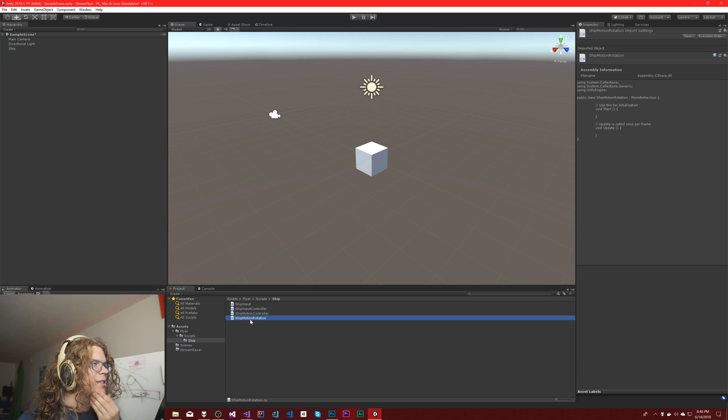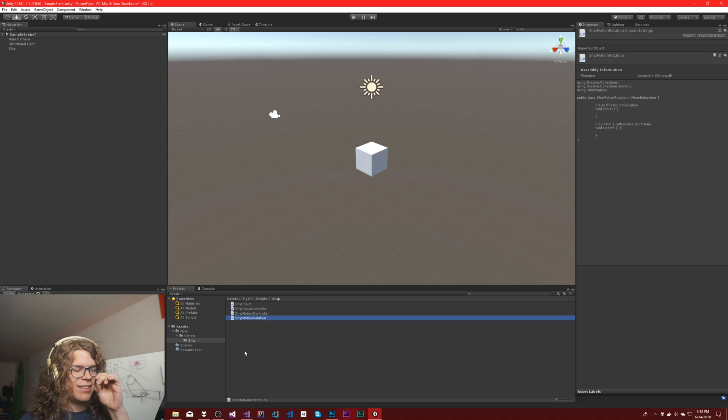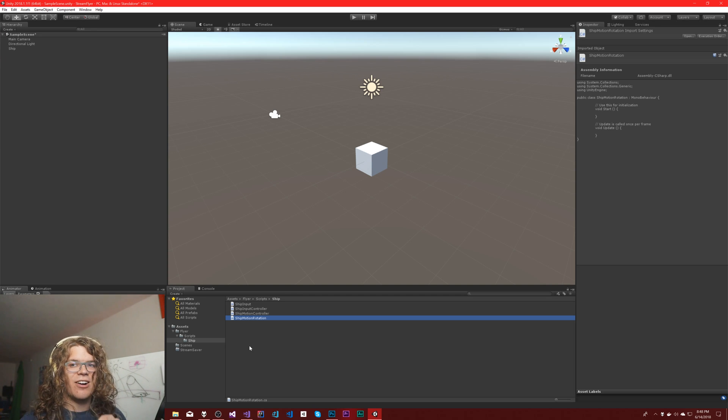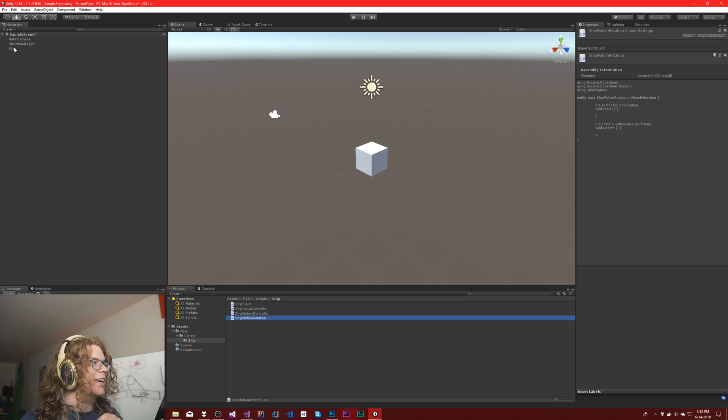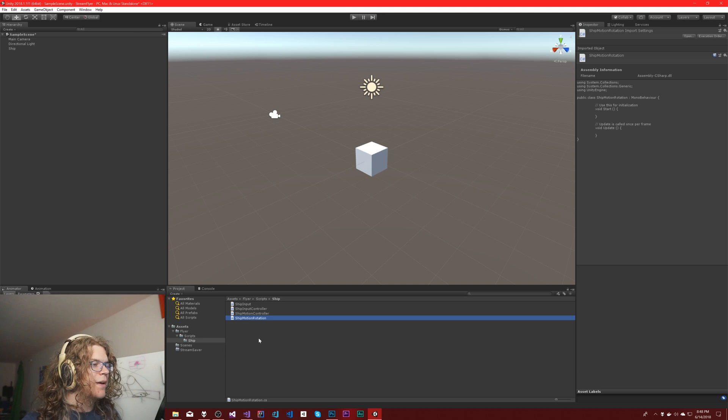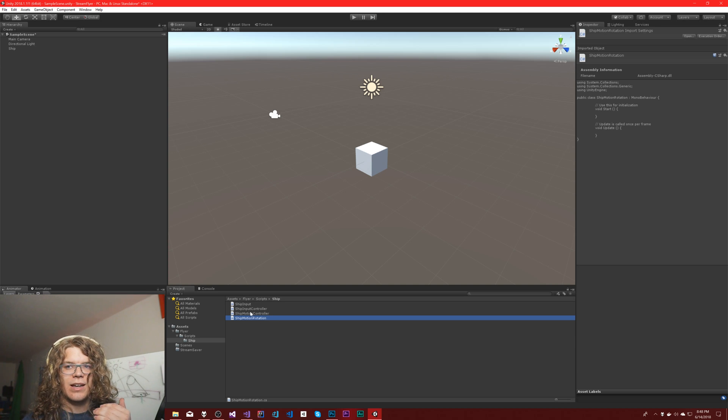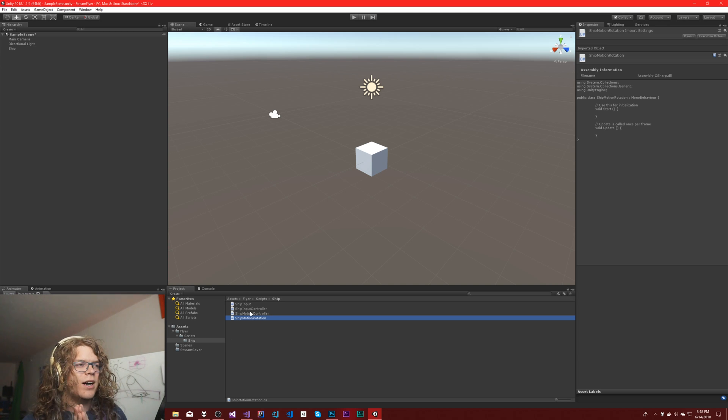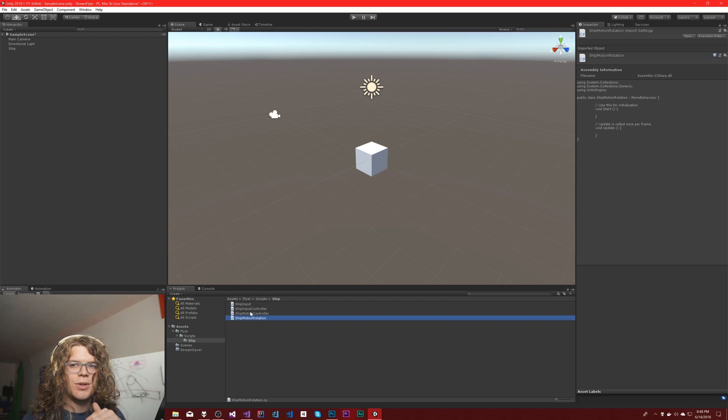And I only want it to modify the art. I don't want it to modify the actual ship because I don't want it to change where you're shooting so much. I want it to be a visual effect.